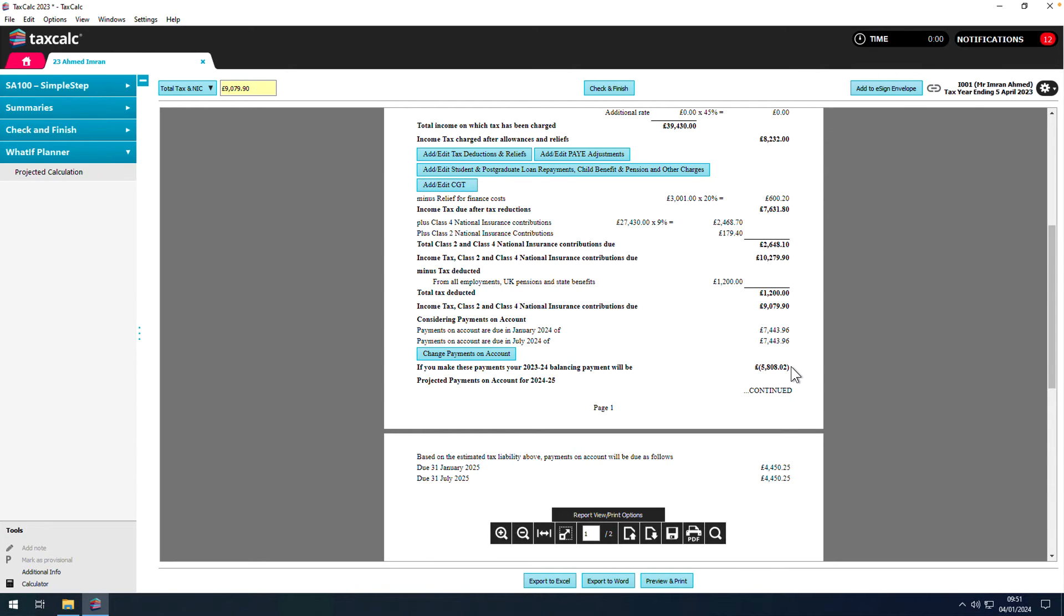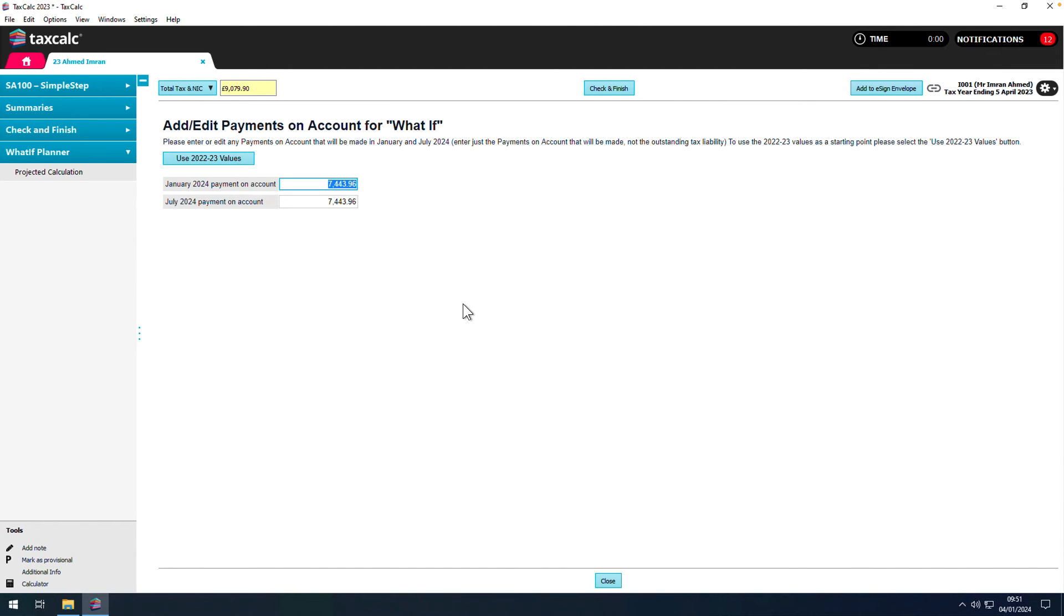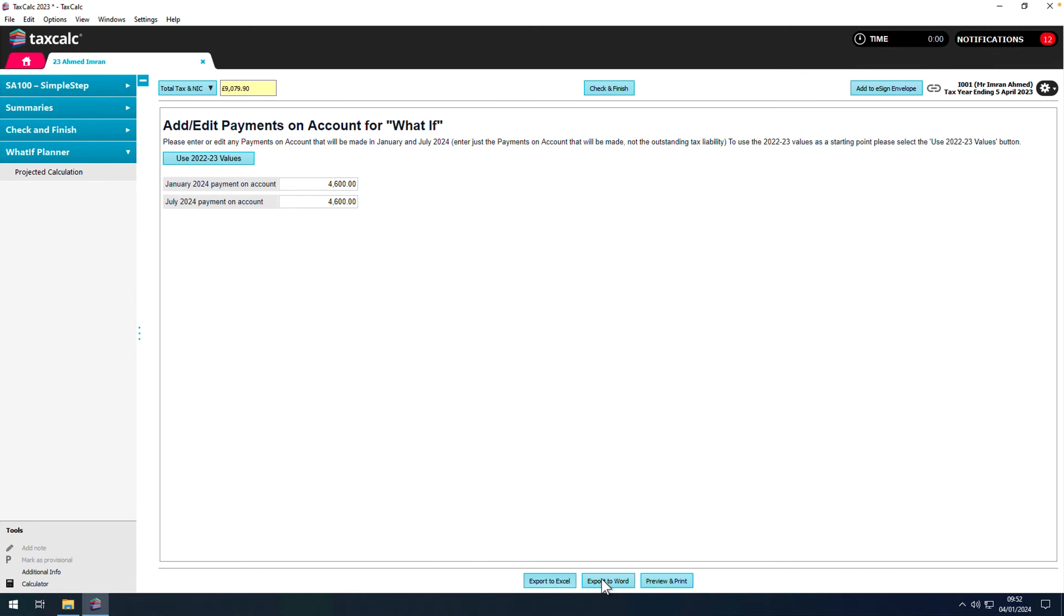If this individual were to make those original payments on account, then they'd have overpaid by around £5,800. We can therefore reduce those payments on account low enough to cover the projected tax liability.